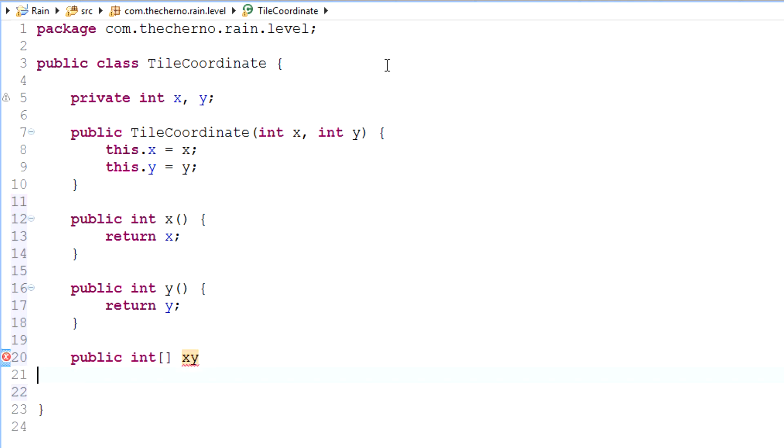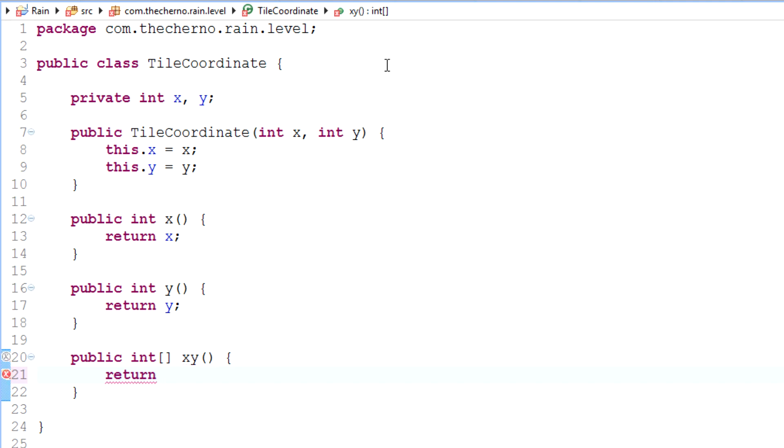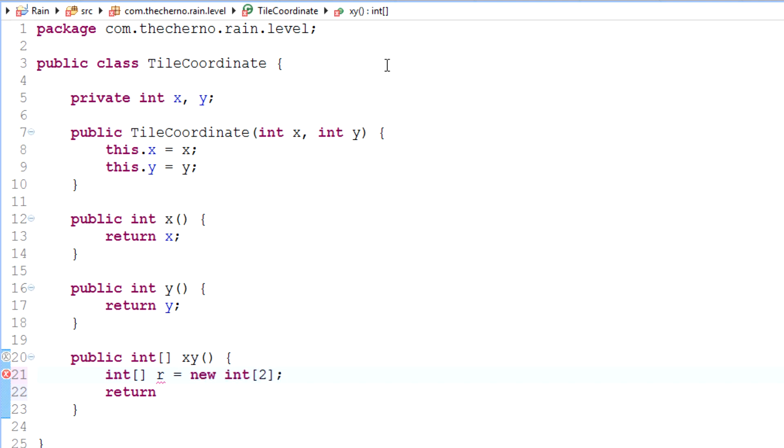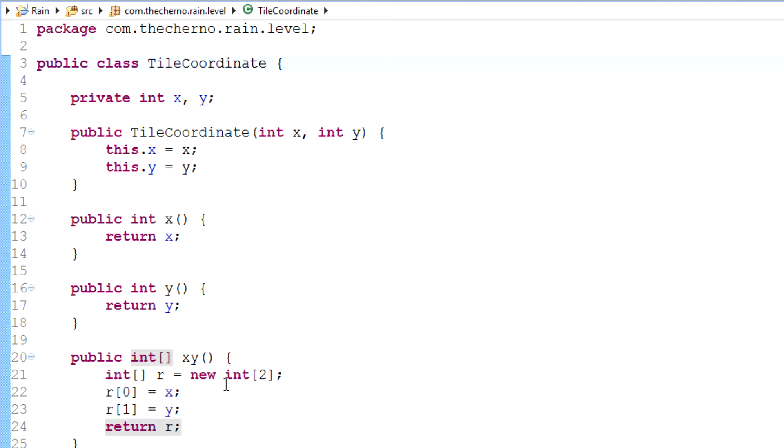And then if we want to access it, we can make a bunch of methods like public int X, and that will simply return X. Public int Y, and that will return Y. And public int array X, Y maybe. So what this might be is, and you'll see what this is in a minute. So we'll return, let's just create a quick integer, we'll call it R maybe for result. And we'll set it equal to new int 2, and then we'll set 0 equal to X, 1 equal to Y, and then we'll return it. All right, so that's one way of doing it, so I'll return both of them in an array.